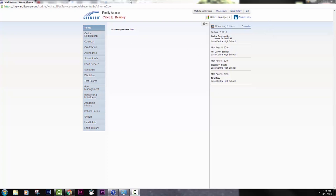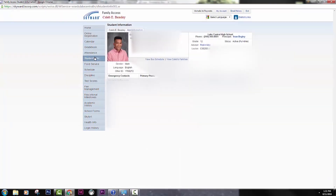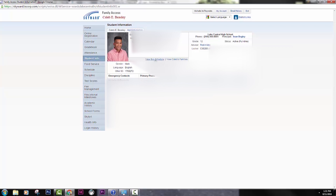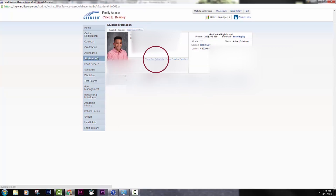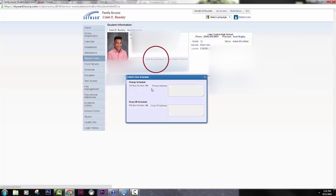This is the home screen. All you have to do is click on Student Info, and then there is your locker combination. There's your counselor, and then for bus schedule, click View Bus Schedule, and there's your bus.